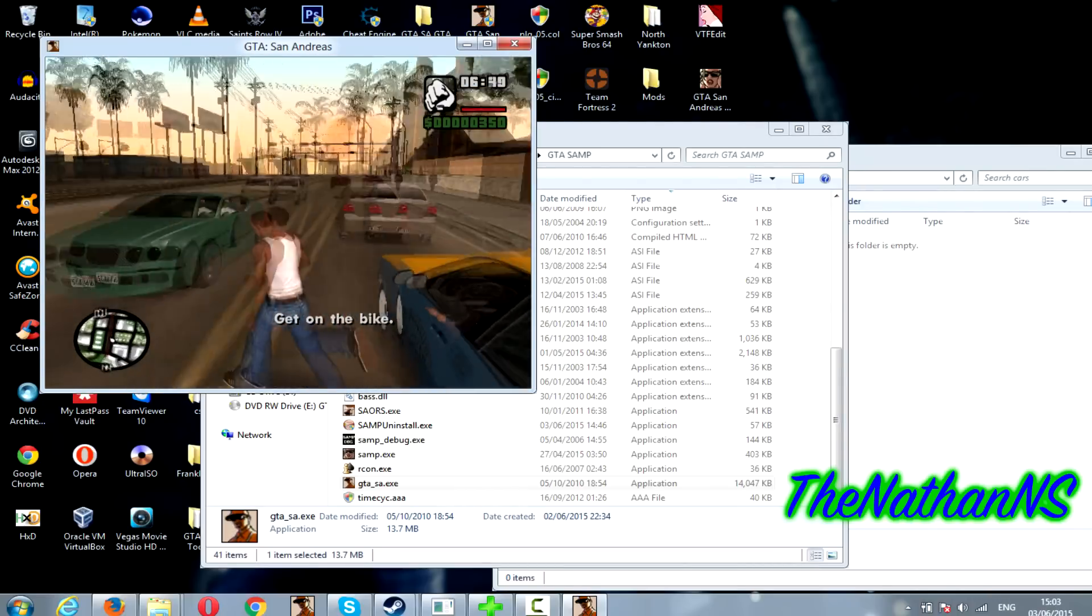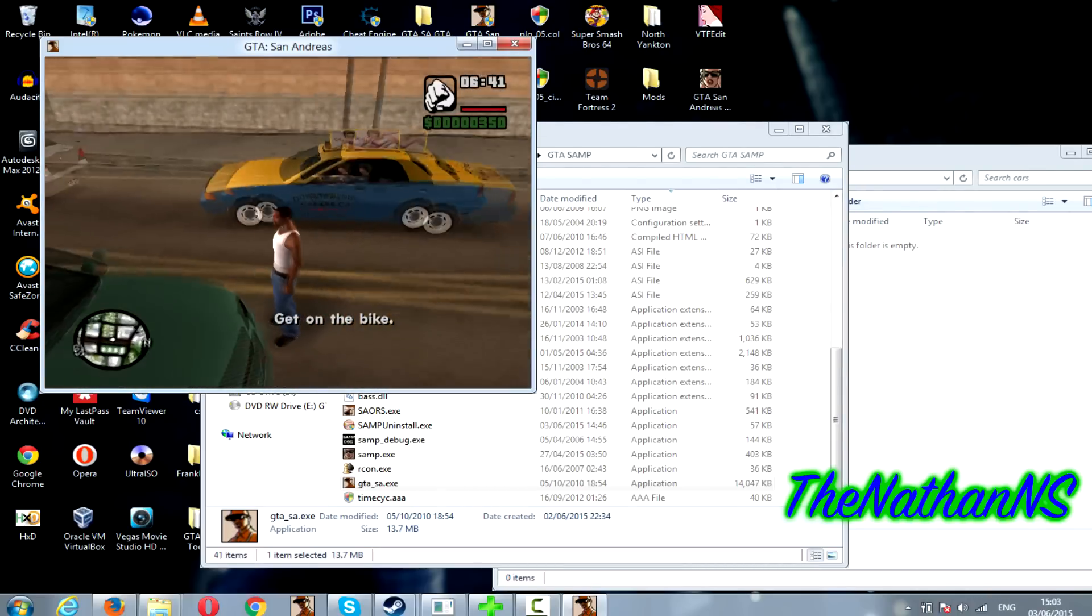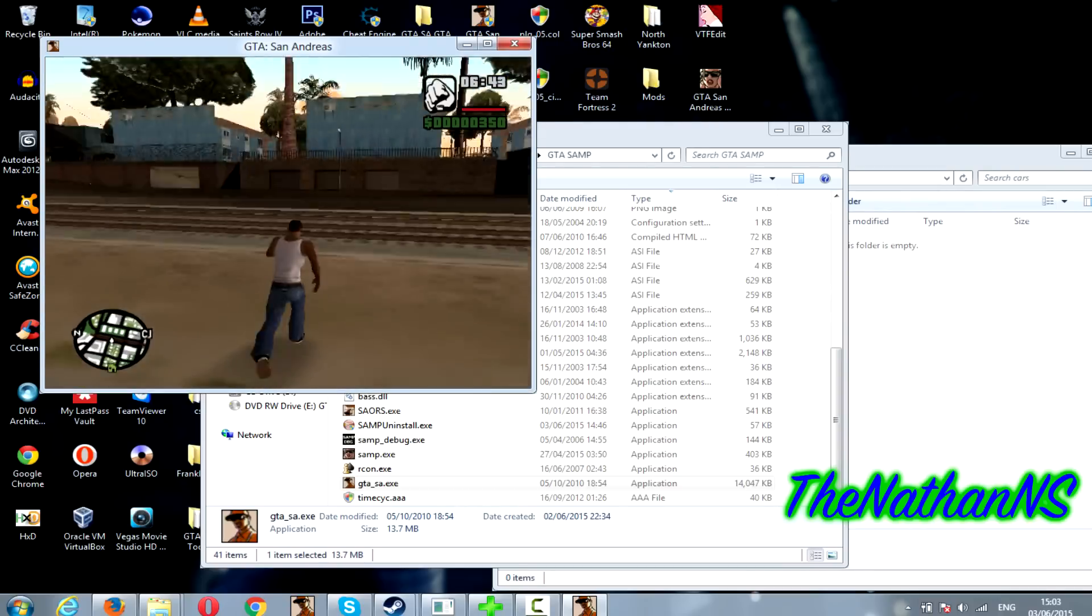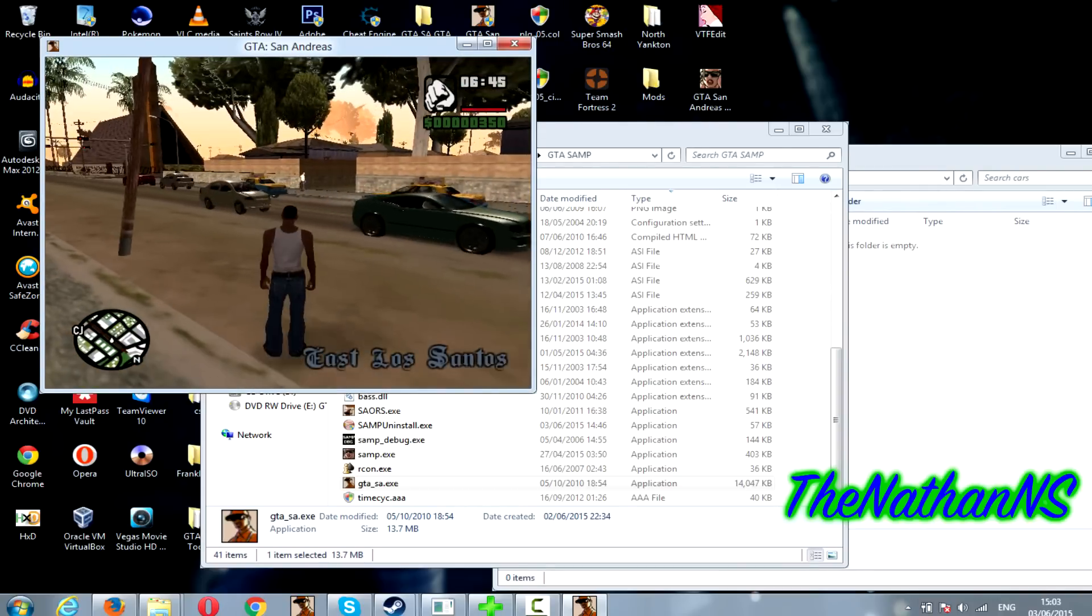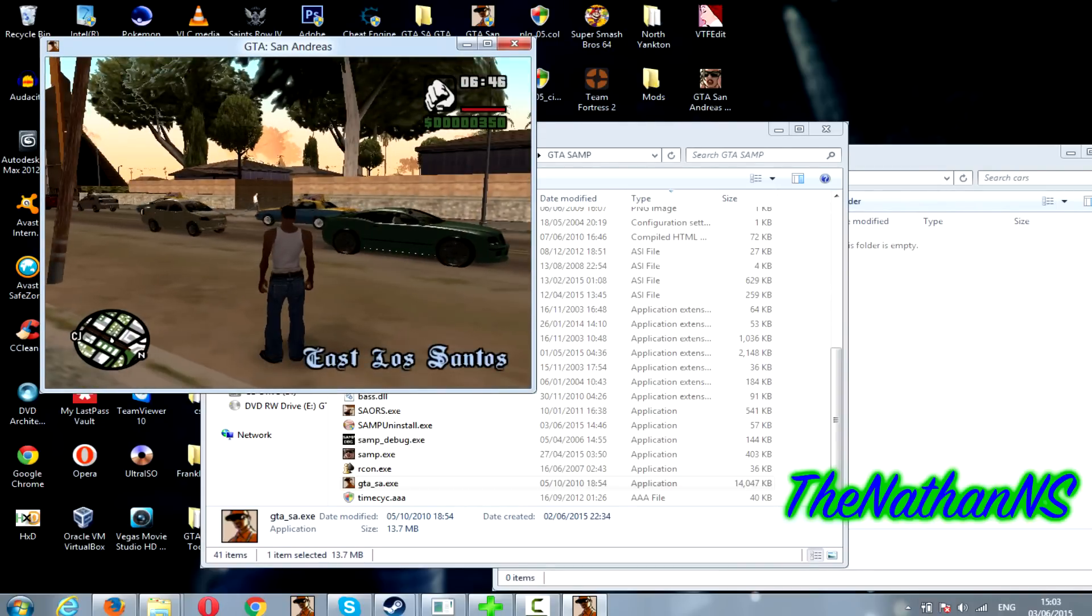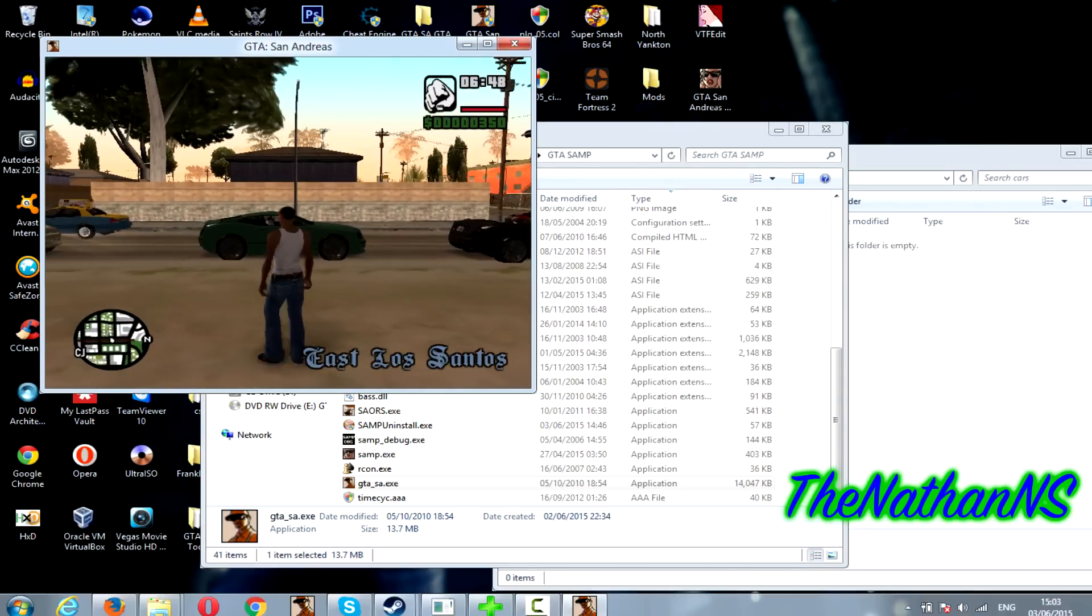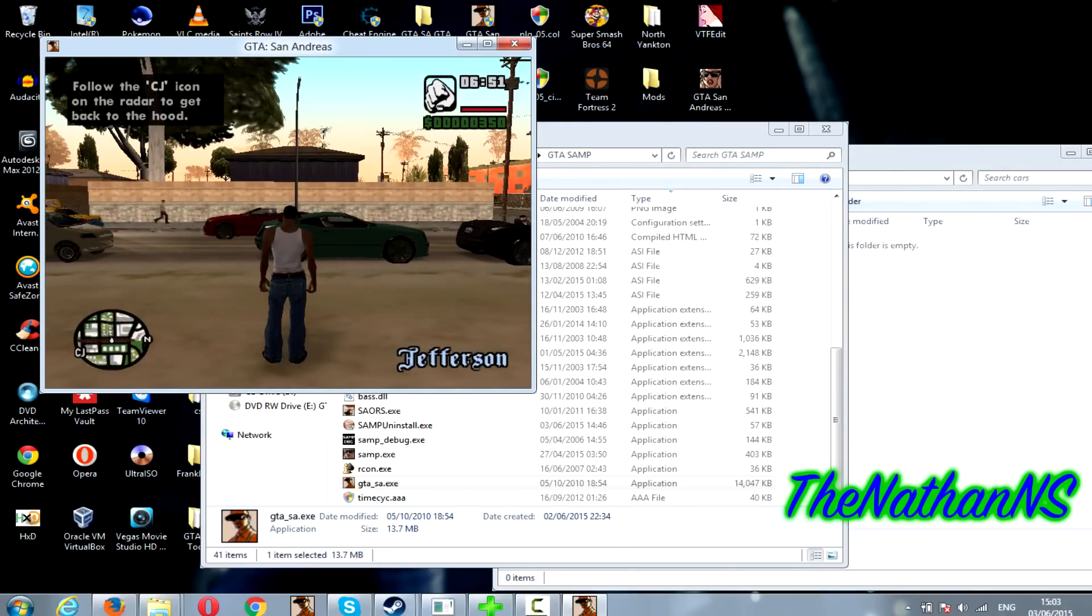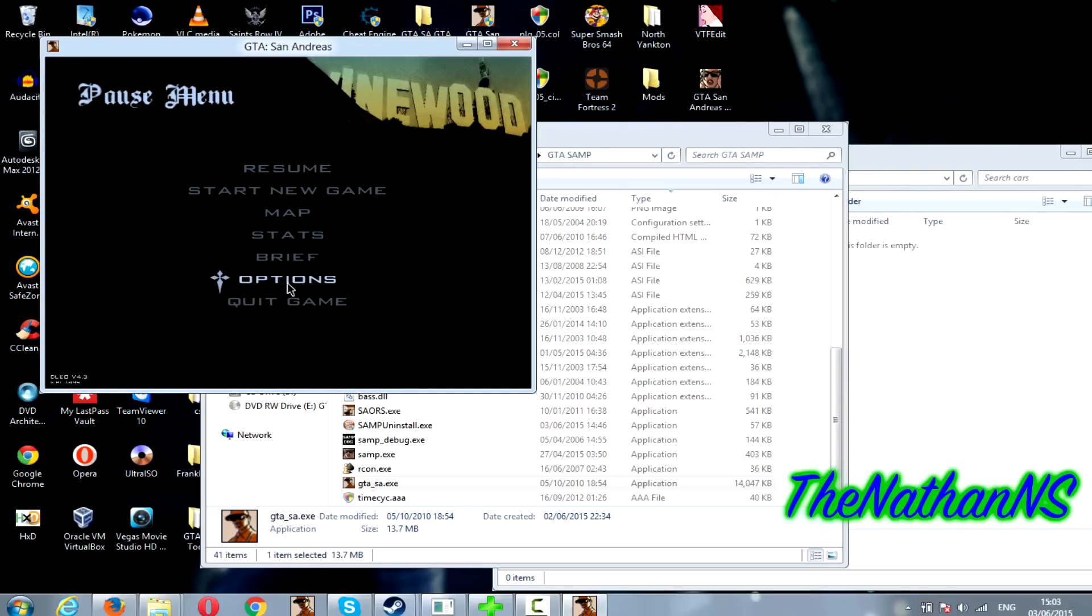For example there's a car from North Yankton. And that's really how you do it. It's really easy. Anyone can do it. And there's also a few options in modloader that are really quite useful.